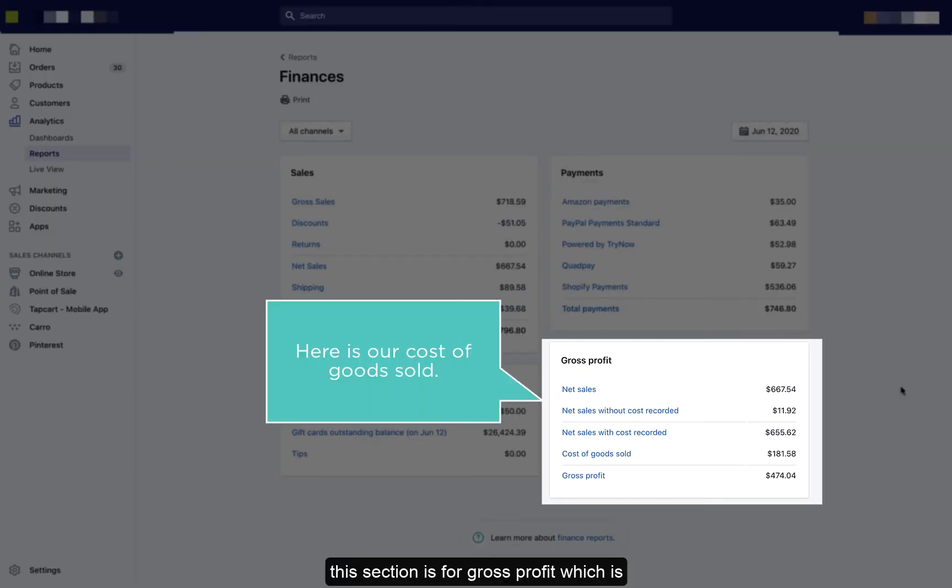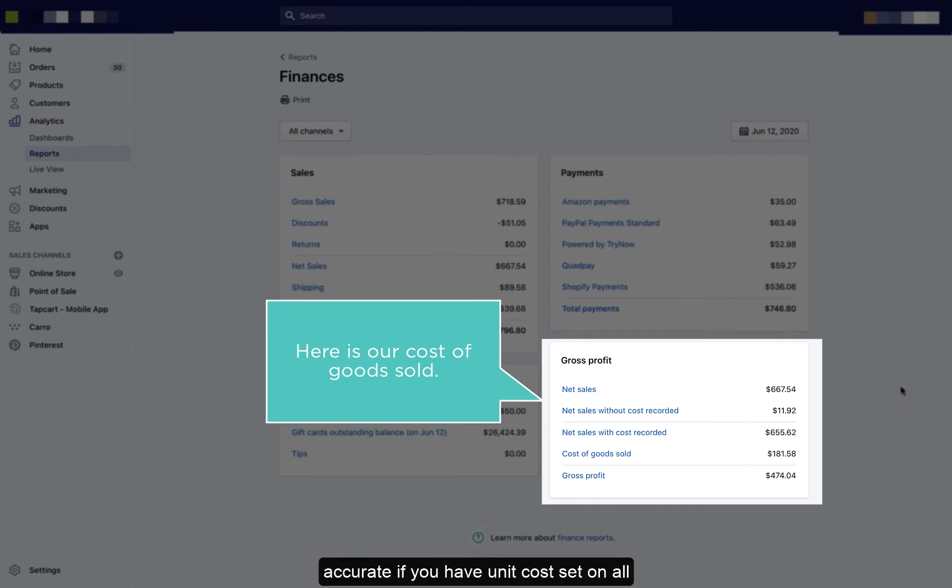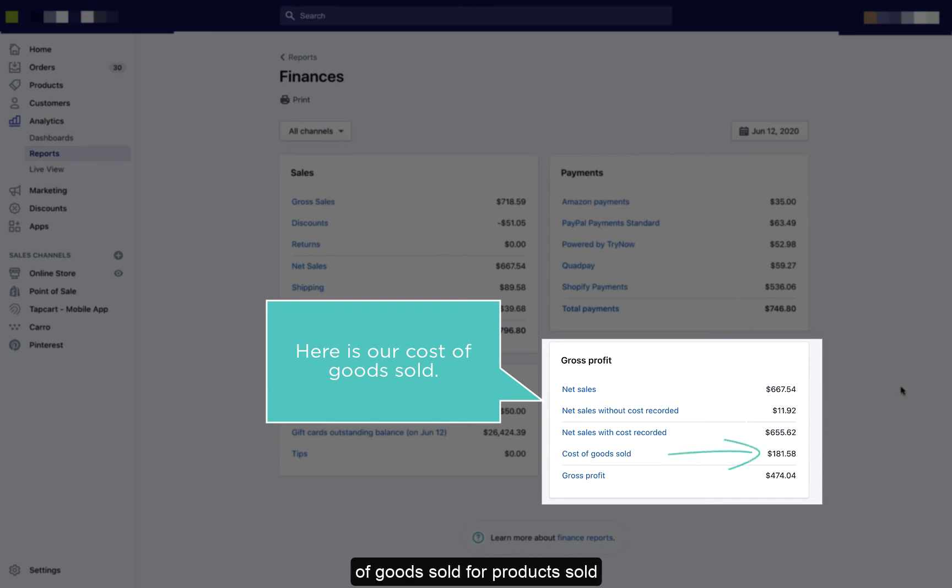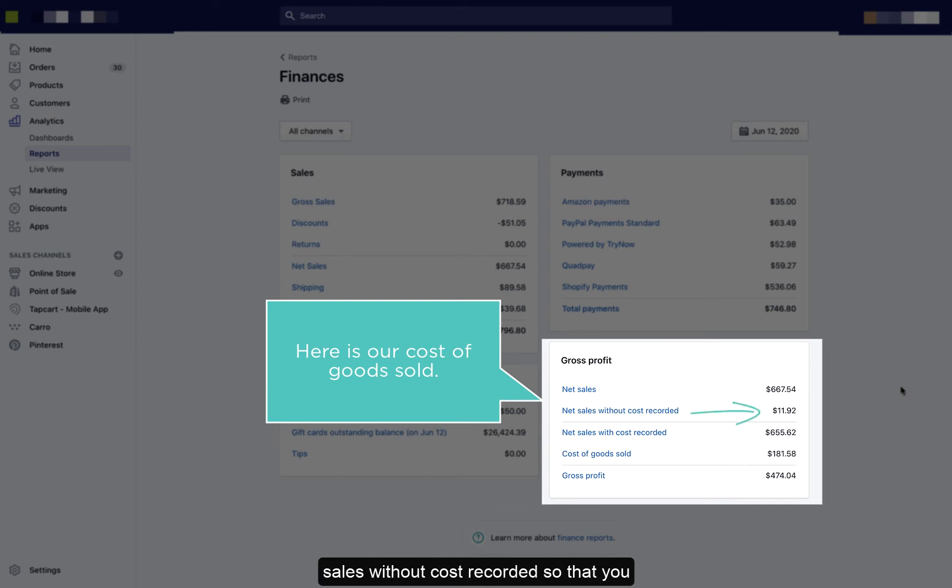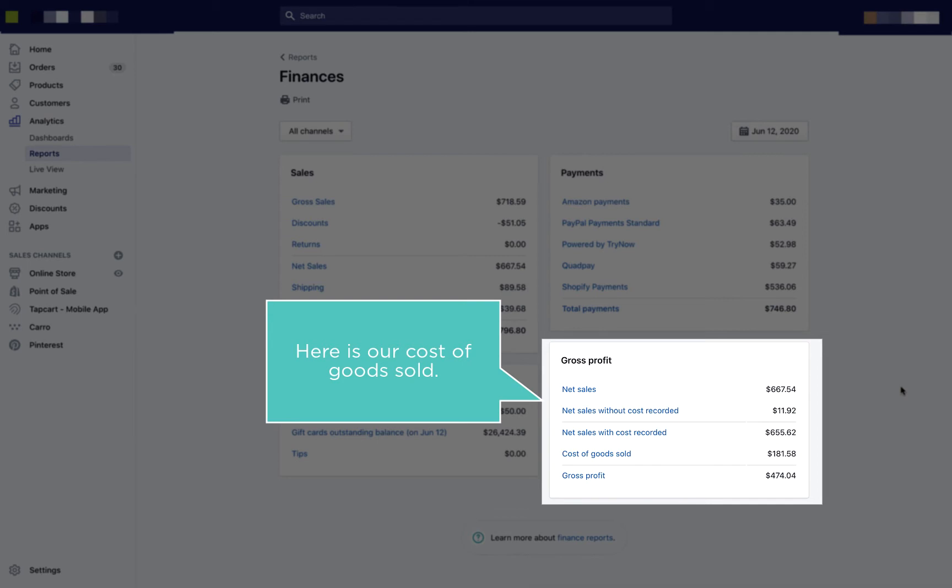This section is for gross profit, which is showing your cost of goods sold. It's only accurate if you have unit costs set on all your items. Here it shows the cost of goods sold for products sold today, and it also will show the net sales without cost recorded so that you can see which items do not have unit costs associated.